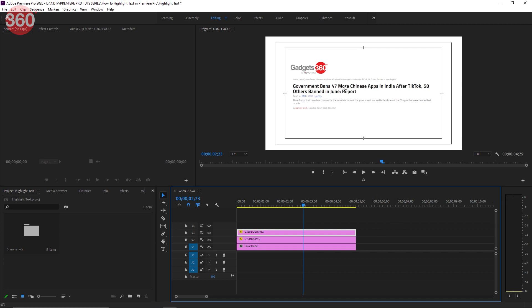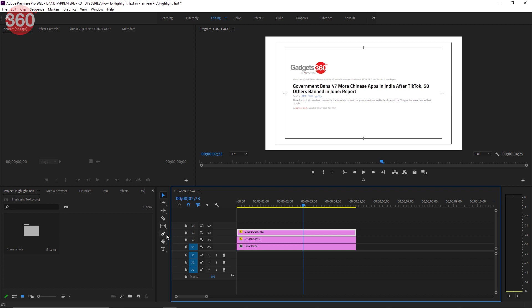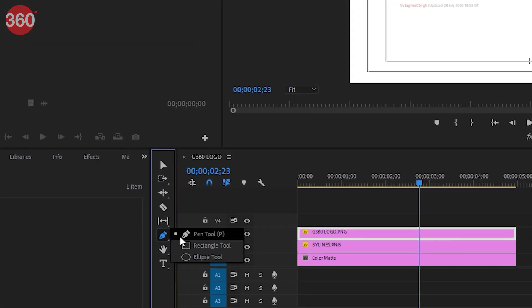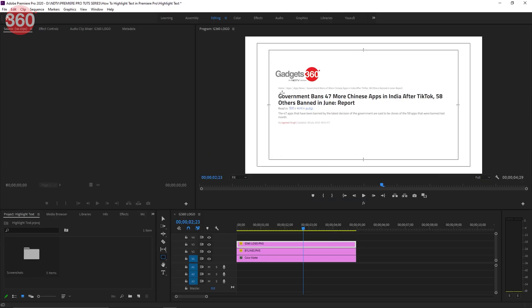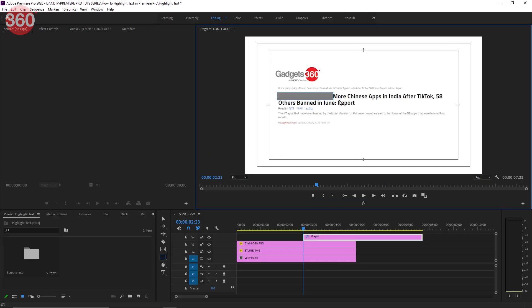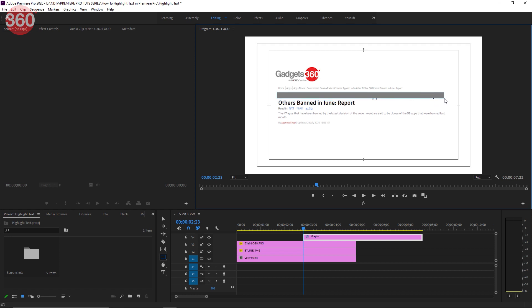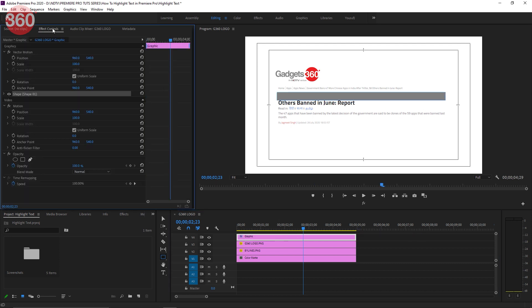To do so, we'll have to create a mask around it using the pen tool or the rectangle tool. You can access those by long clicking here. I'll go with the rectangle for this one. Now create a rectangle around the text you want to highlight.